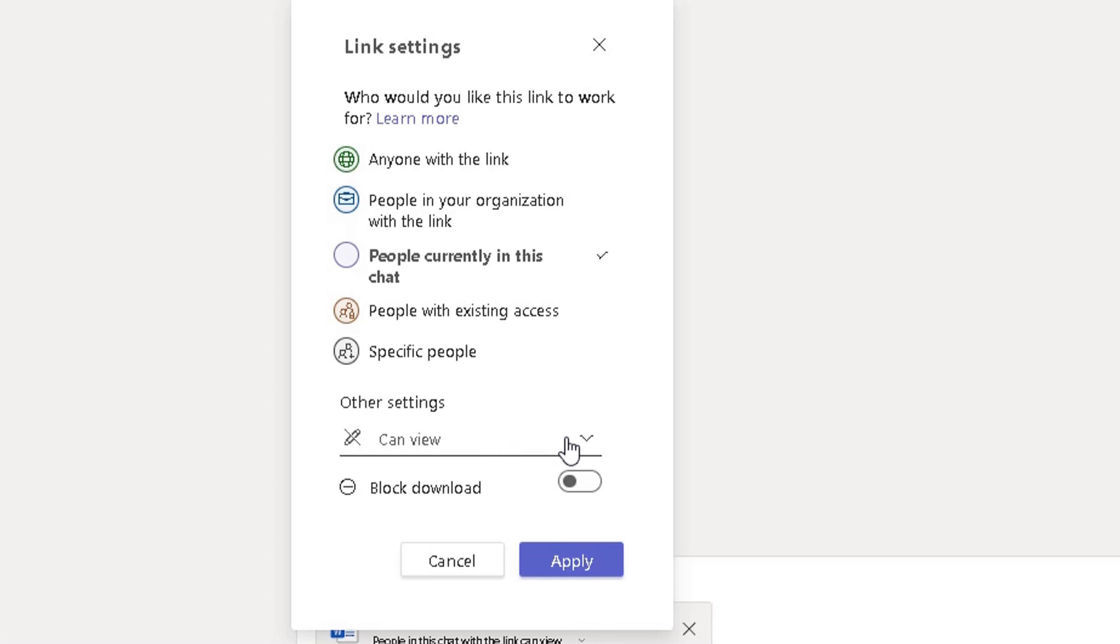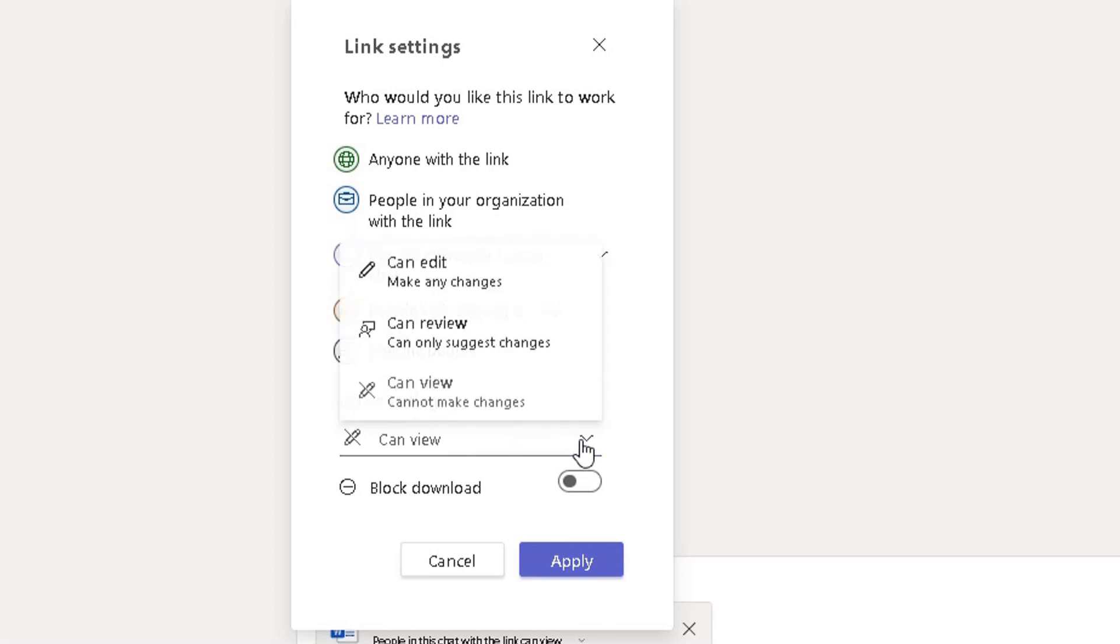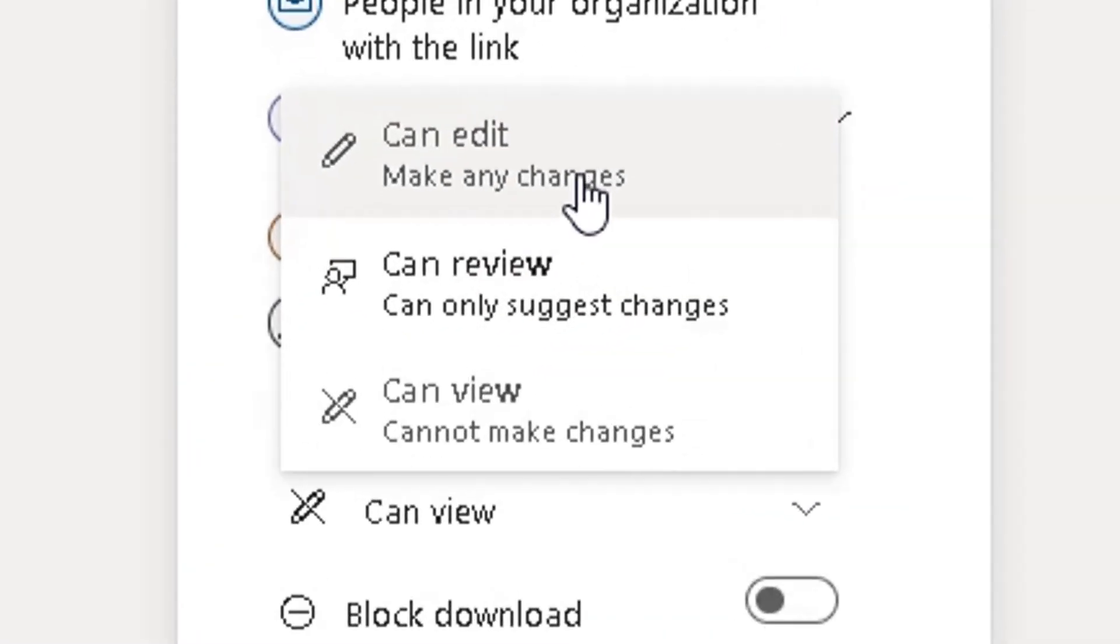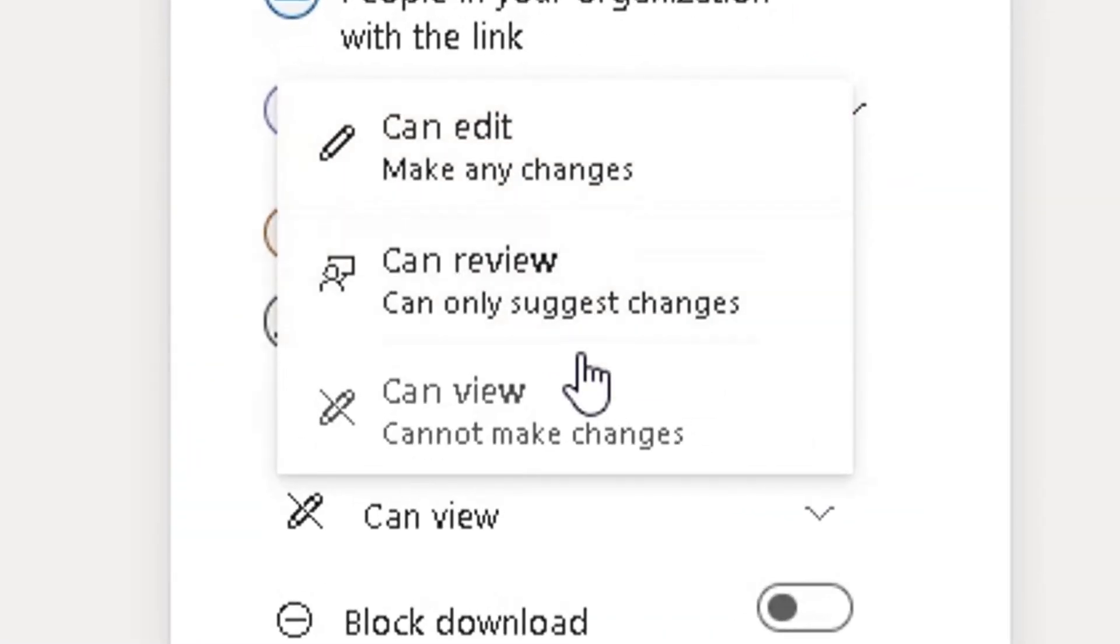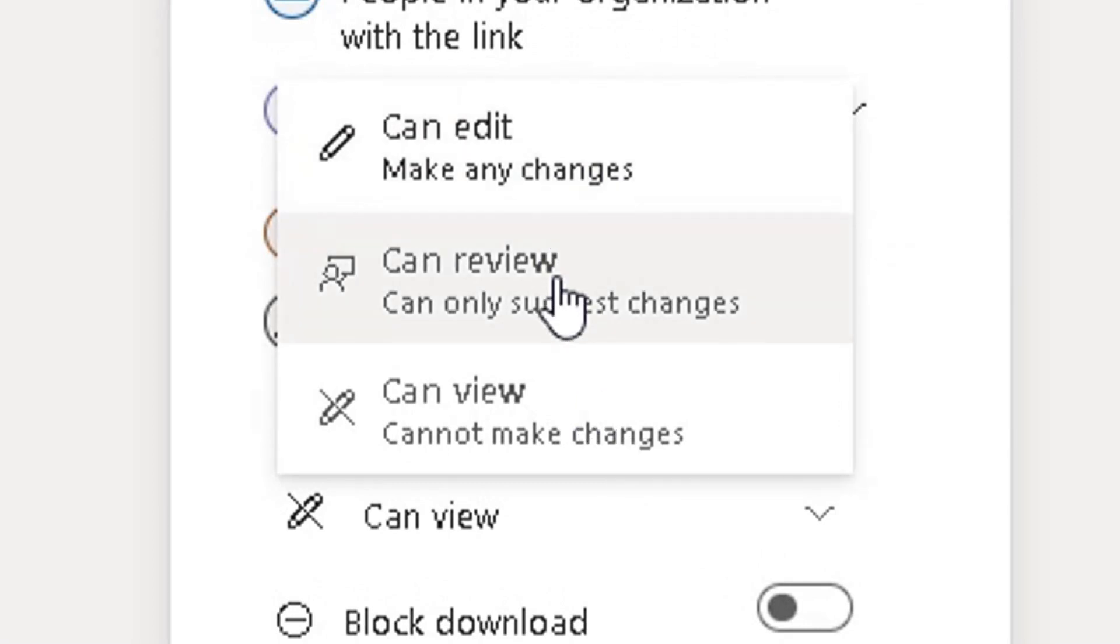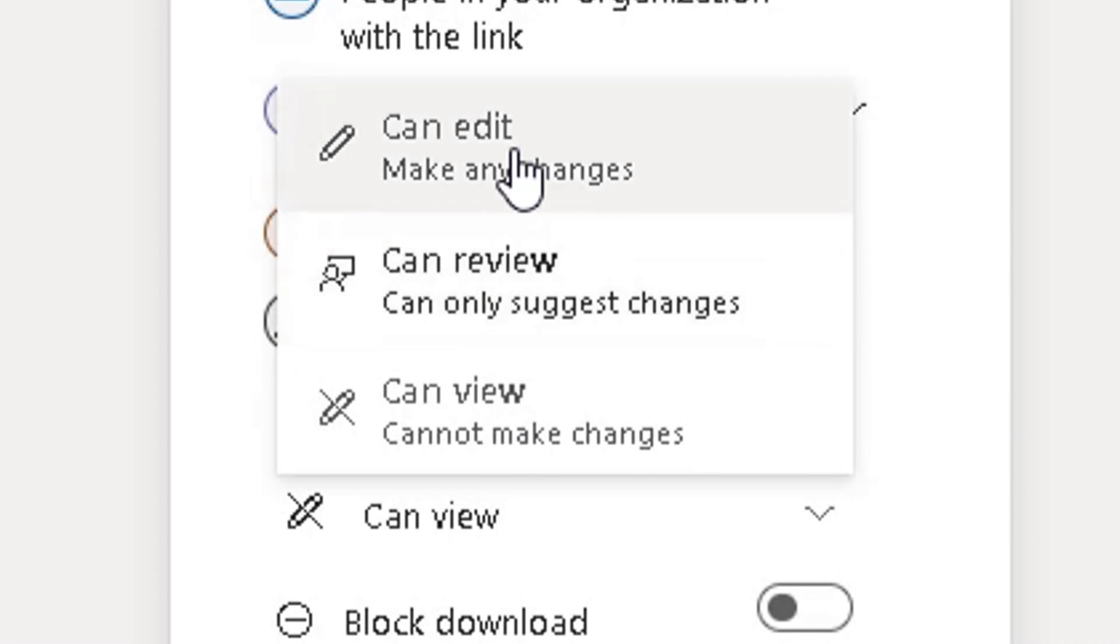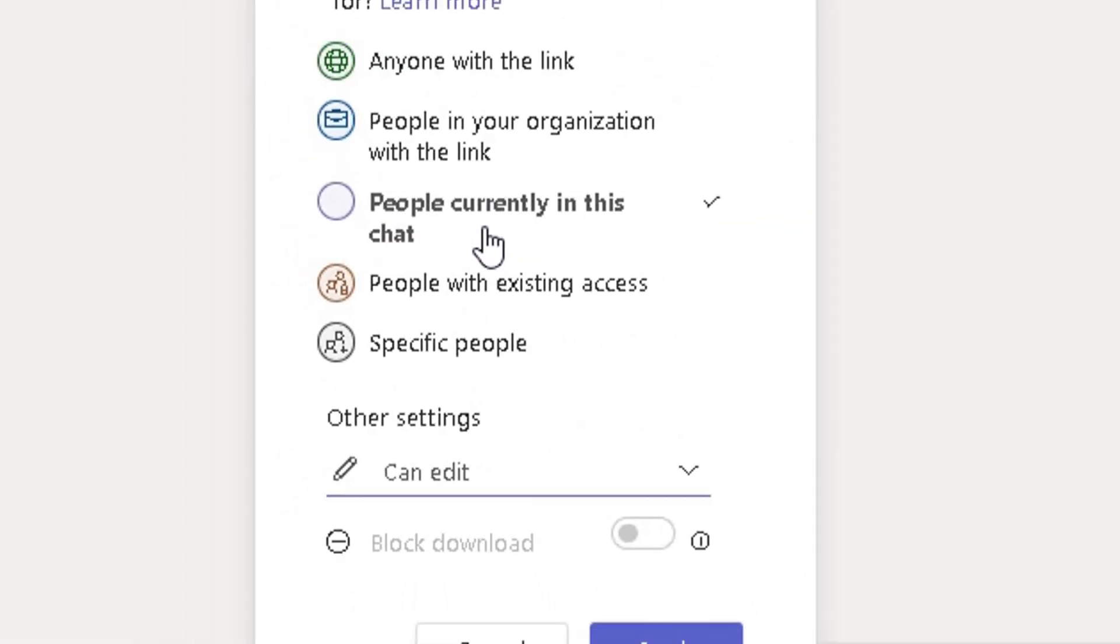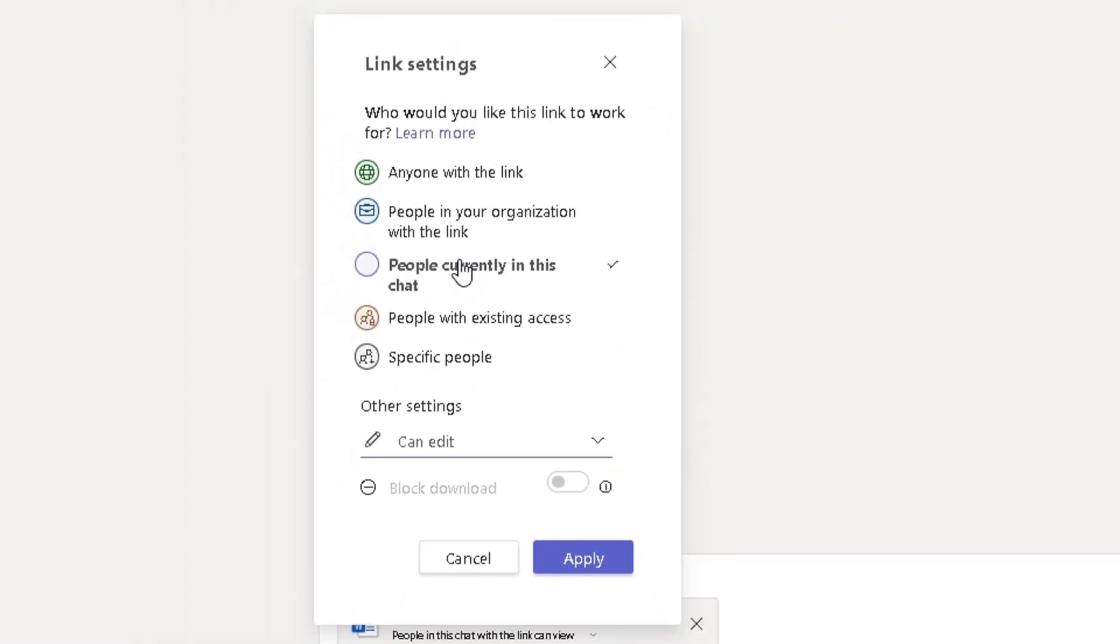From can view, click on the down arrow and there's three further options that you can see: can edit, can review, can view. I want to change it from can view to can edit. But also there's another thing you can do in terms of the link settings here.